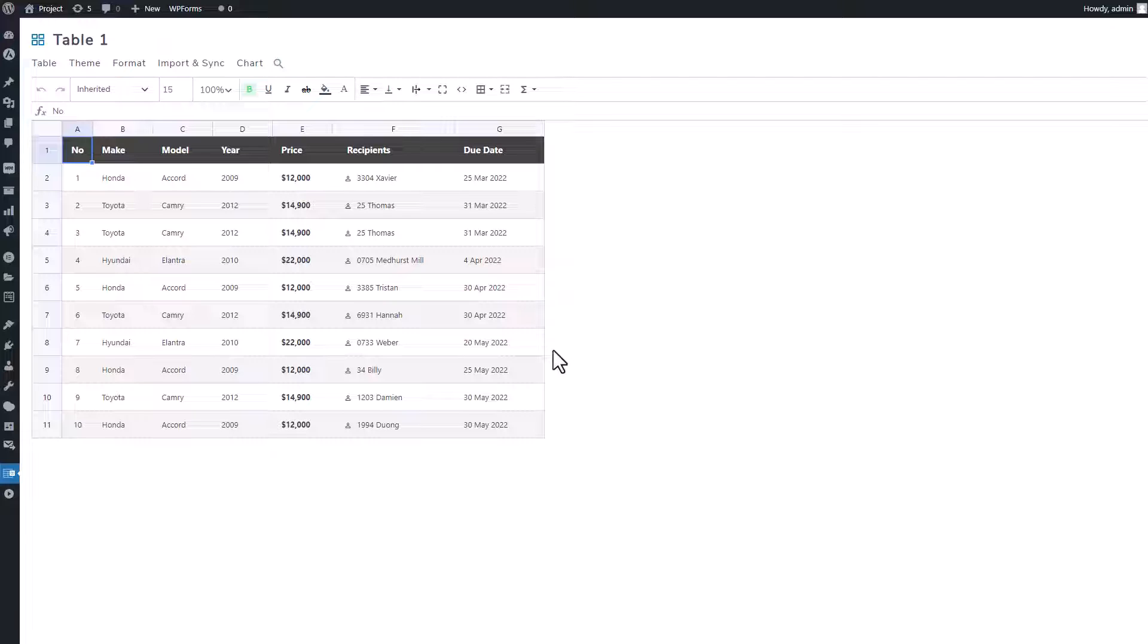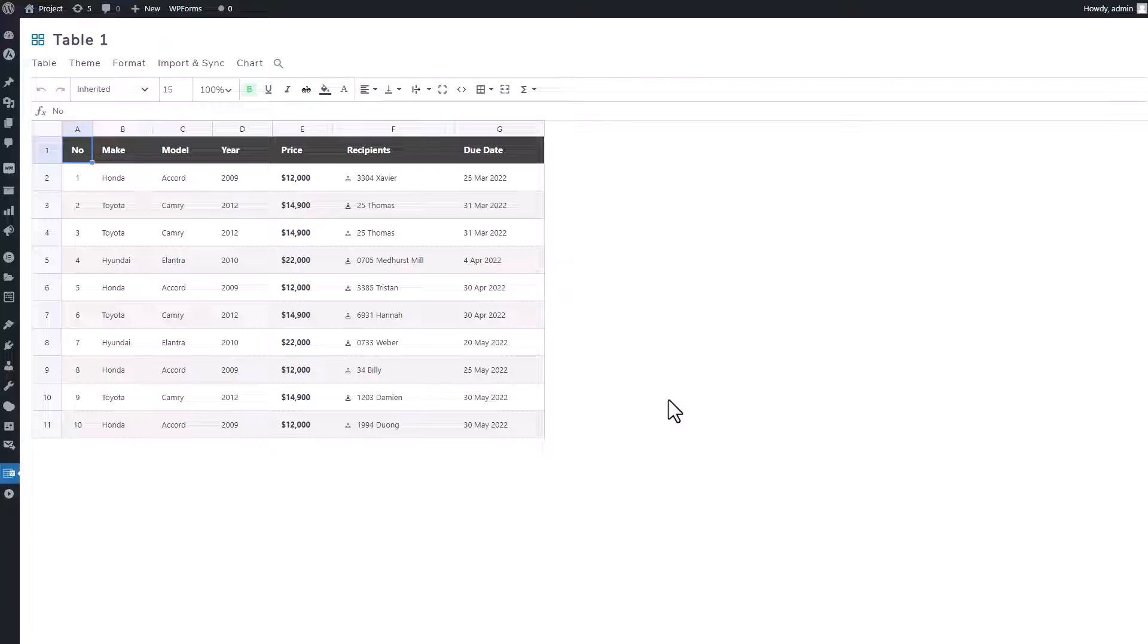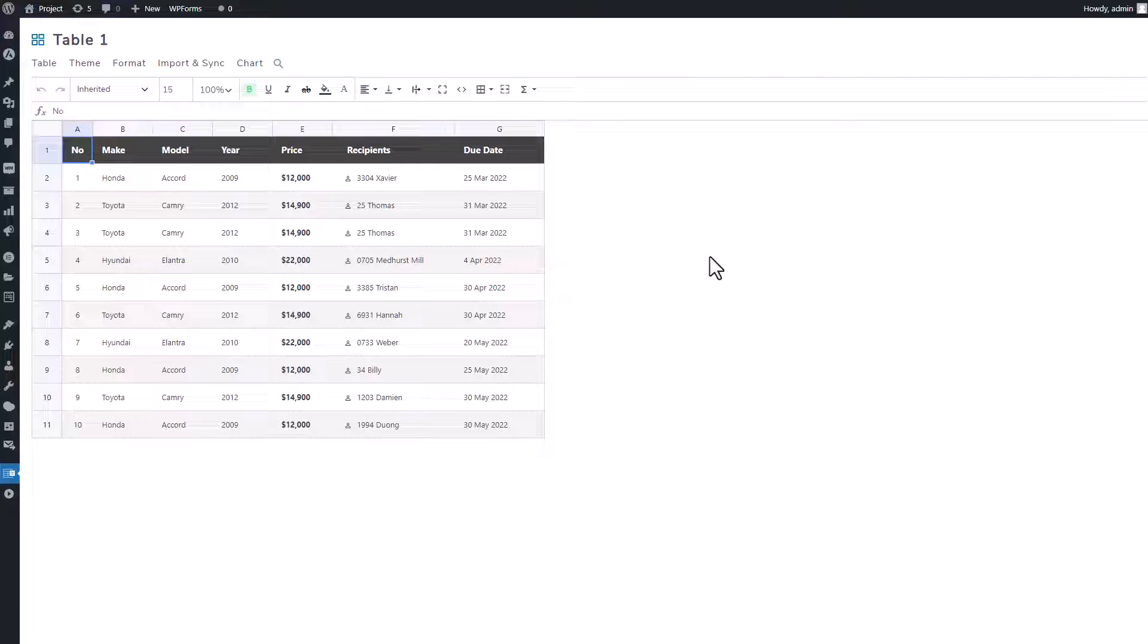In the previous video, you already learned how to use the plugin. Now, let me show you how WordPress Table Manager works with the WPBakery page builder, including creating, editing, and inserting tables directly into WPBakery. I'll also showcase numerous other features, so let's dive right into the next set of features.